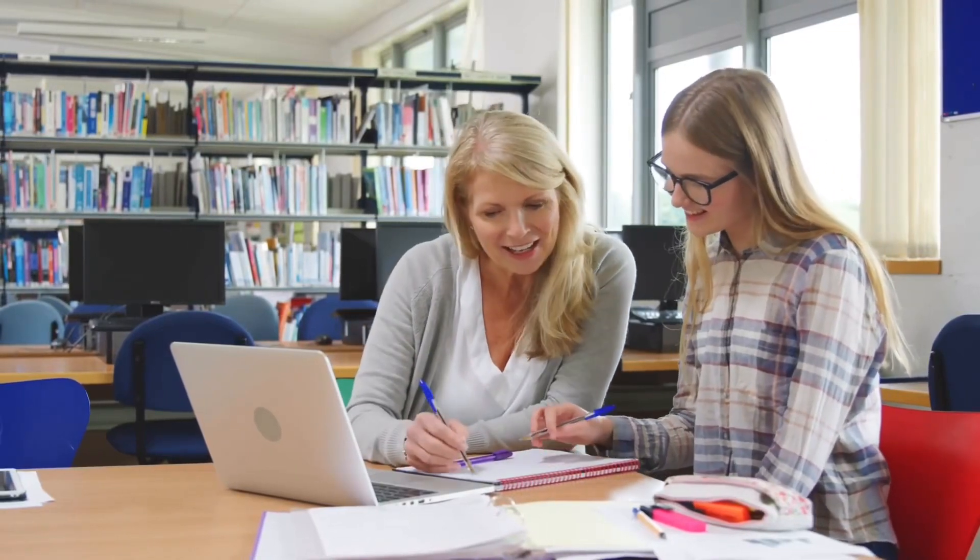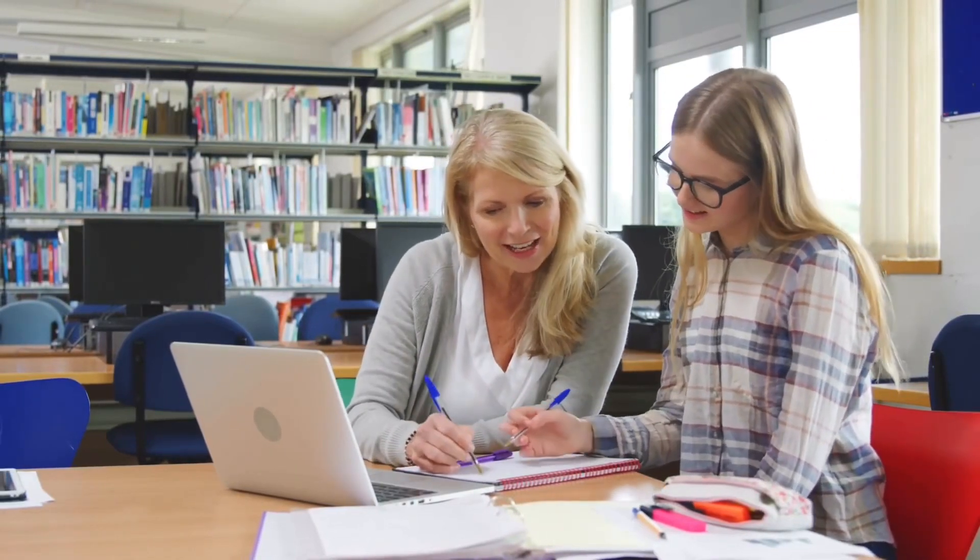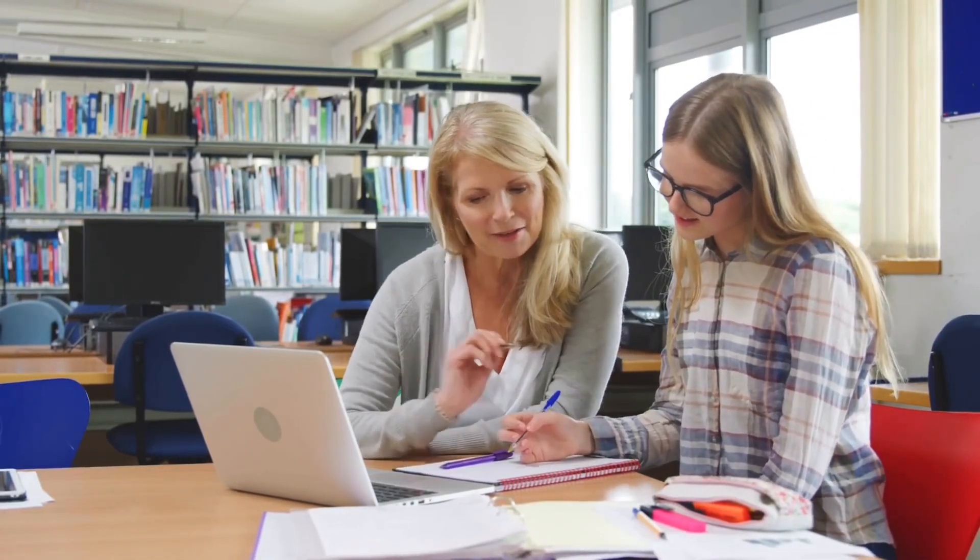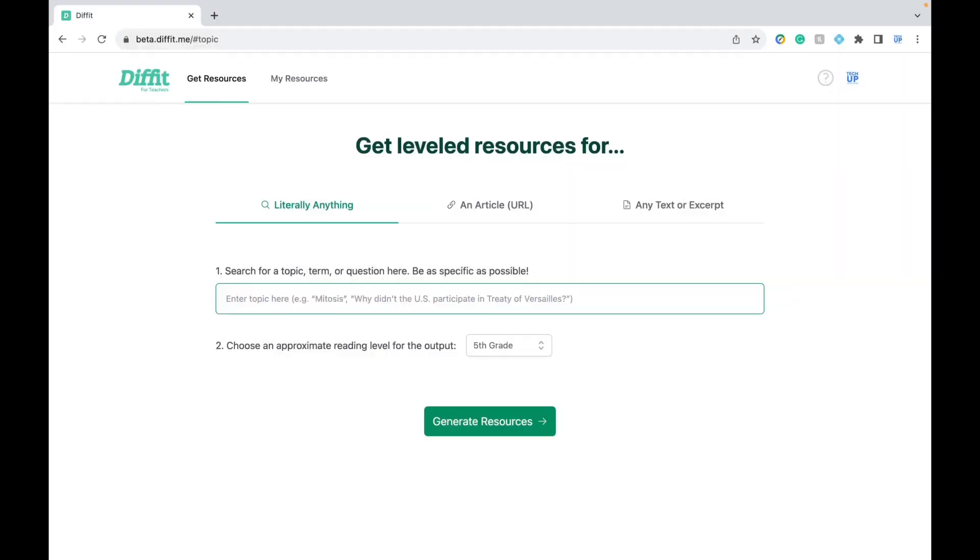Have you ever wanted to create worksheets or handouts for your students? If so, this tool is perfect for you.